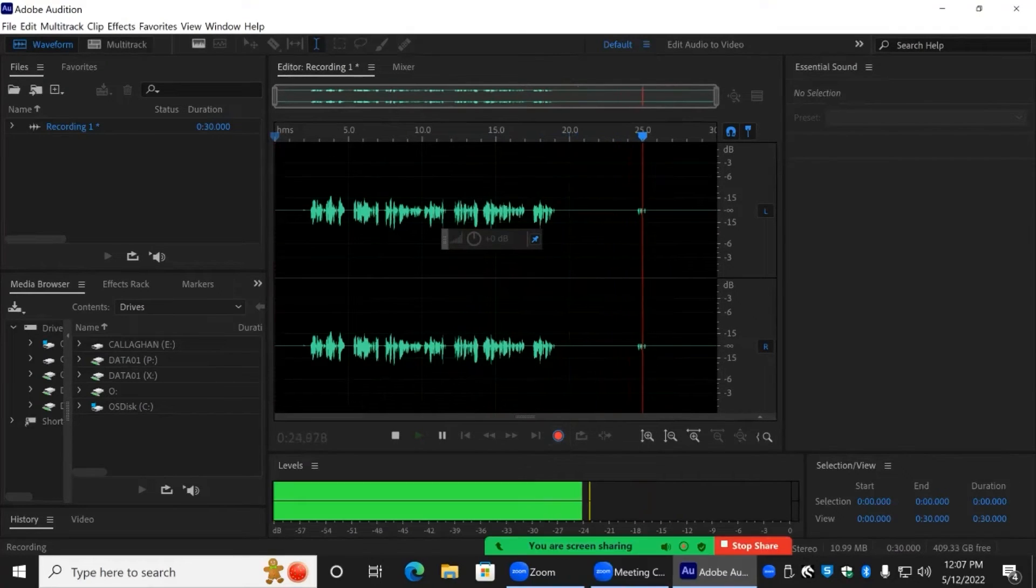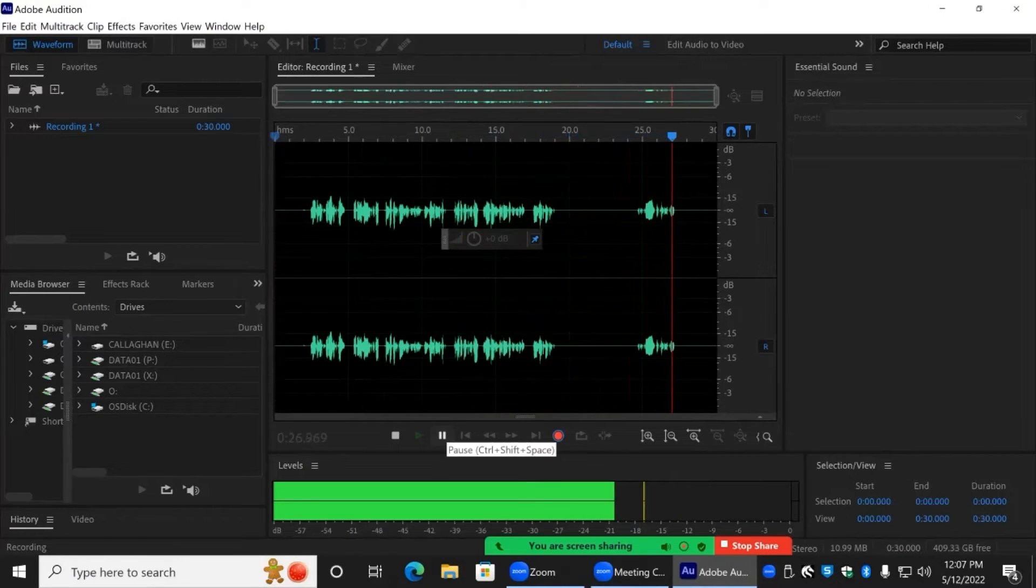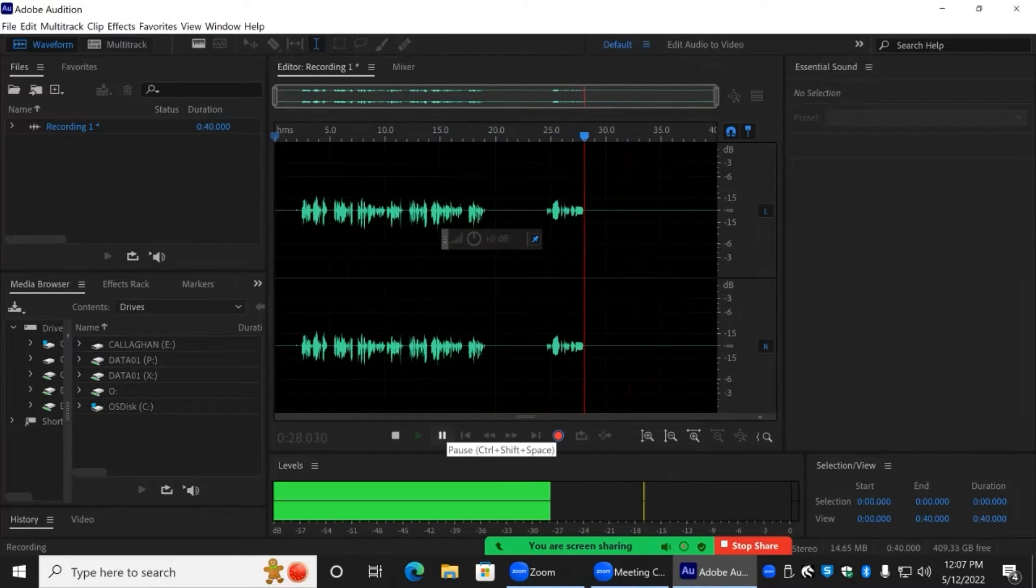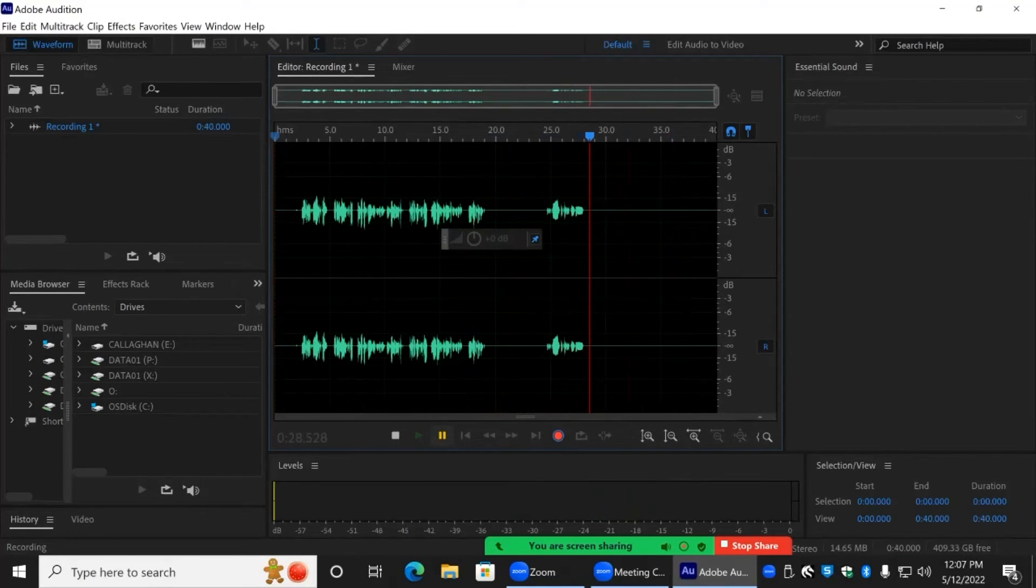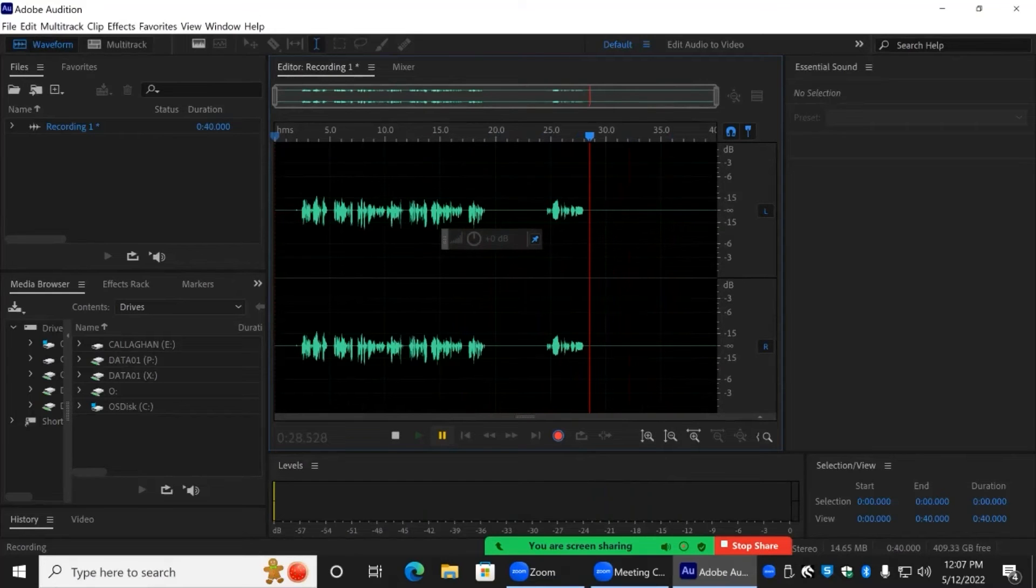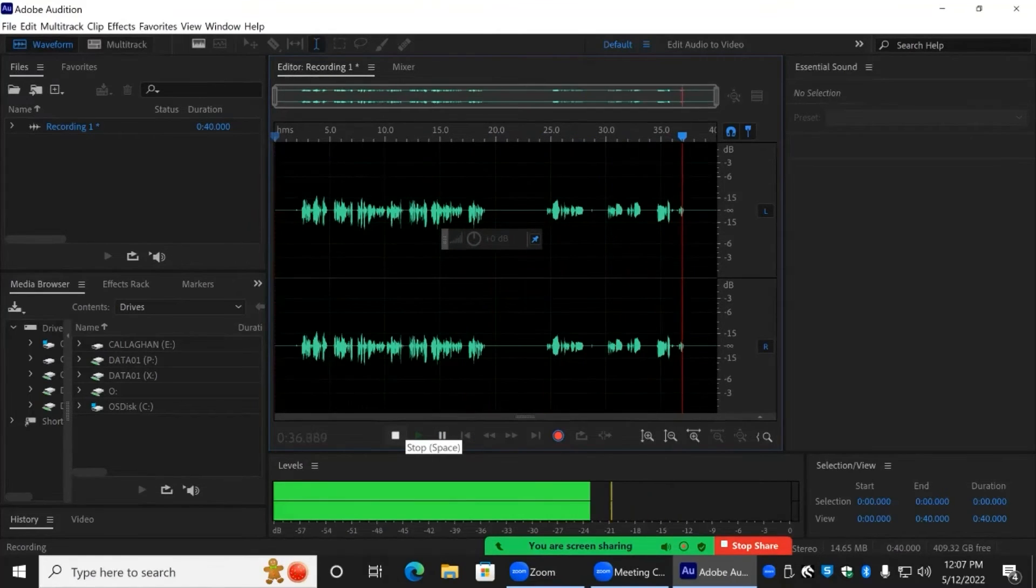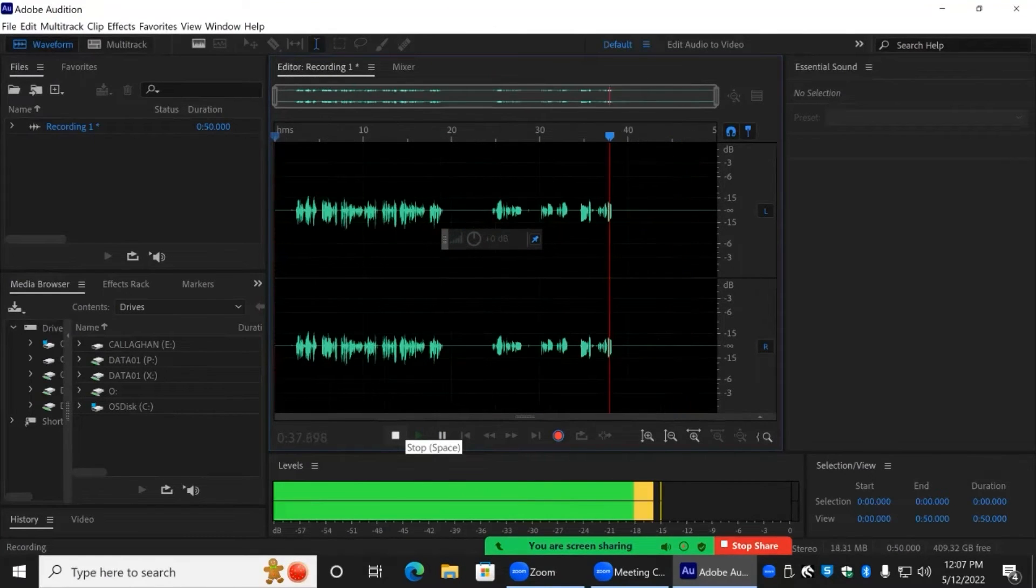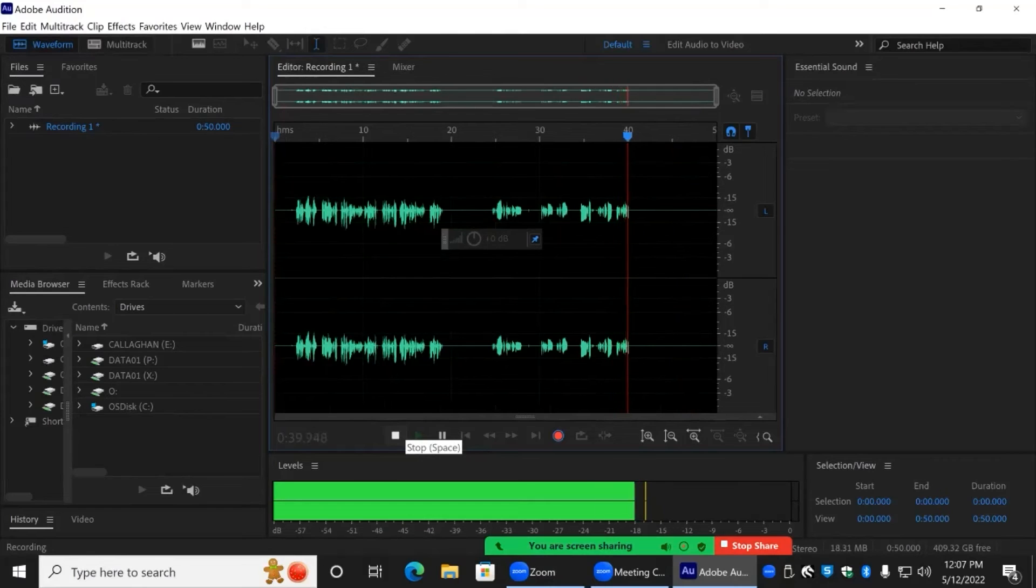You can pause the recording by pressing Ctrl Shift and Space on the keyboard, or the pause button in the menu. To stop the recording, press either the spacebar or the stop button.